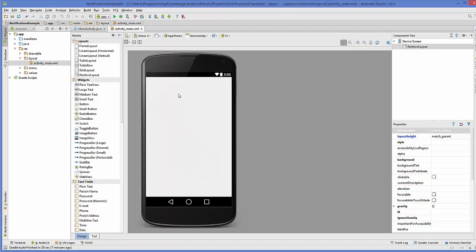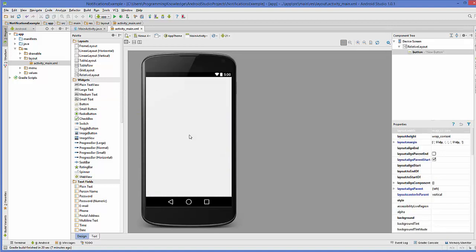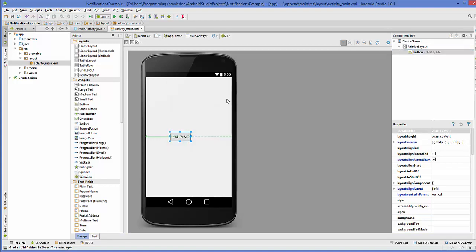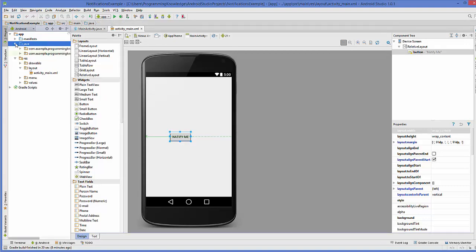First of all I have this blank project and as you may have guessed we are going to use a button here. I'm going to change the button text to 'Notify Me', and the button ID I'm going to leave as default which is 'button'. Now I'm going to go to my MainActivity.java file.